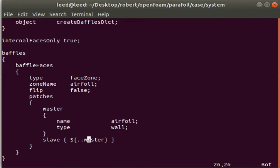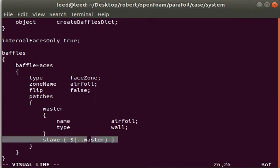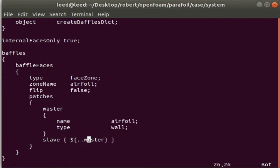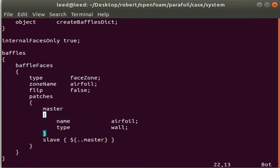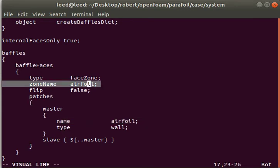Master and slave patches are the two patches that are made from the single internal face. We want the slave to be the same as the master because we want this to be an internal thin wall. This airfoil zone name - I said it was the volume, but I meant it's the actual face or surface.